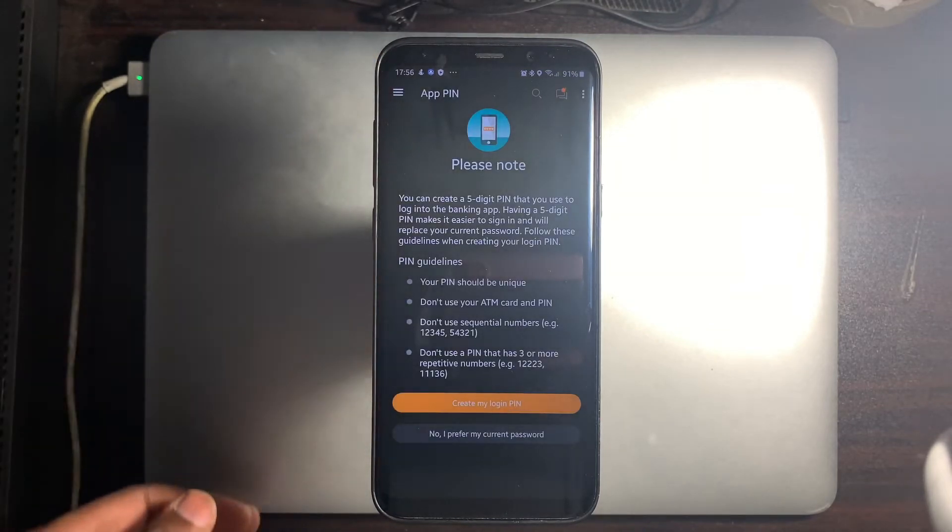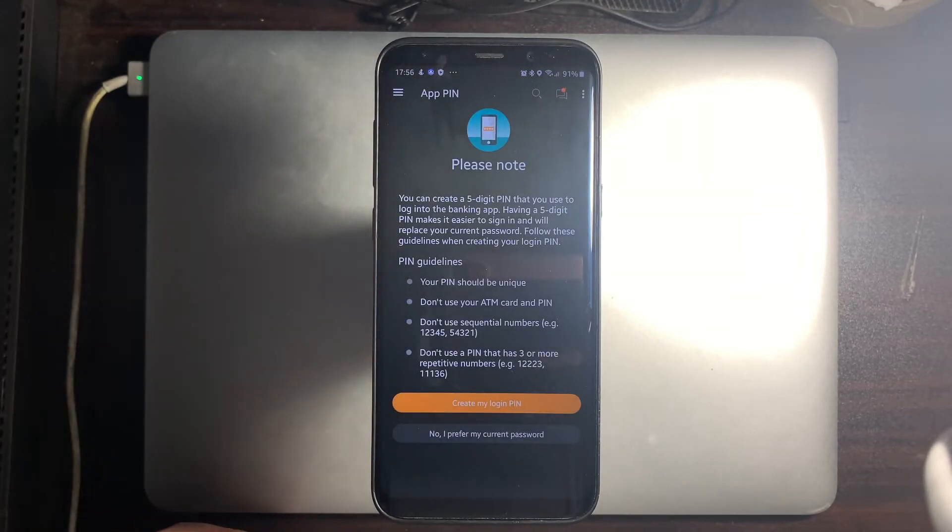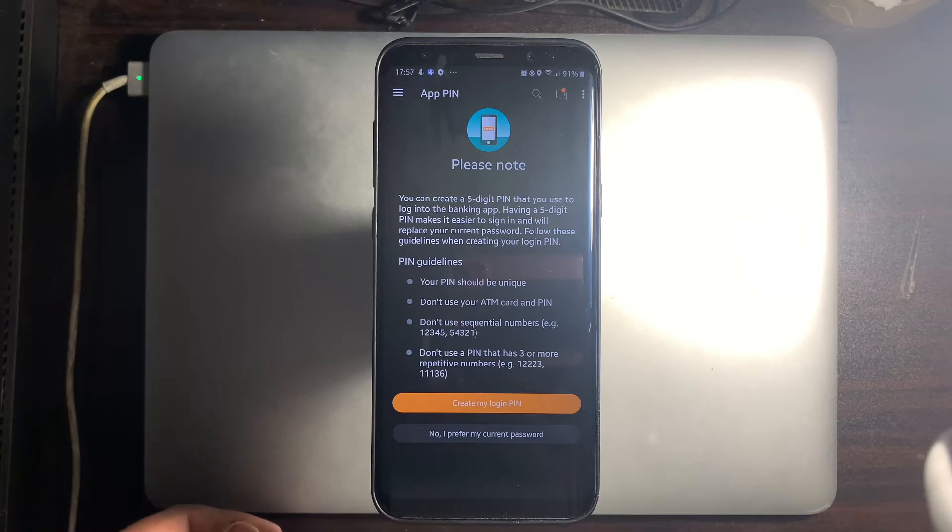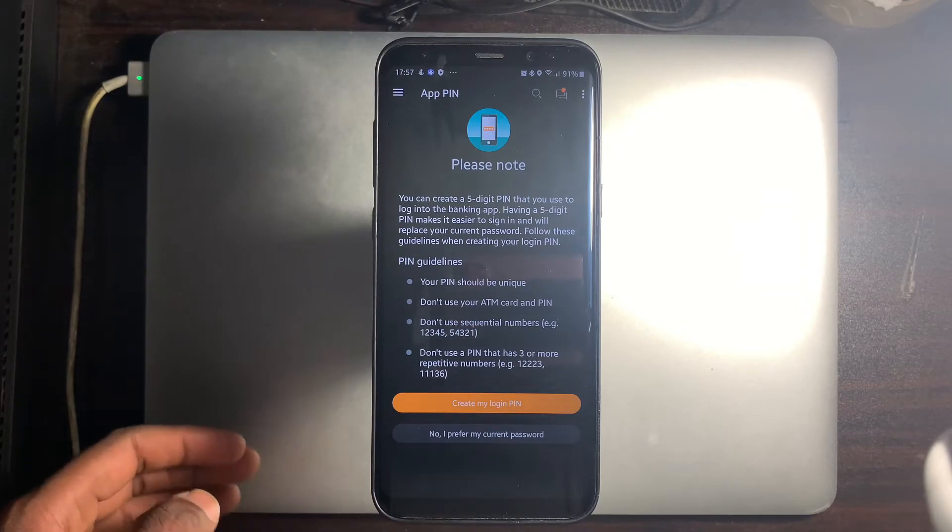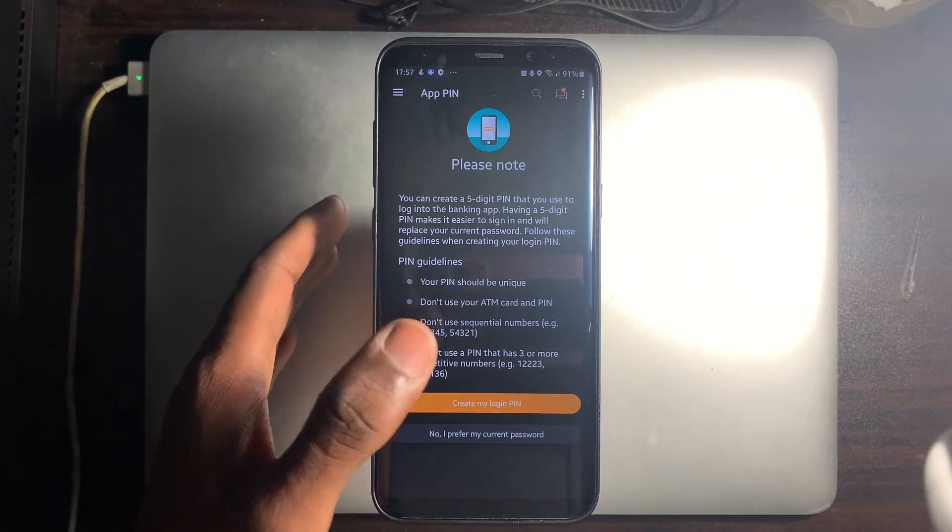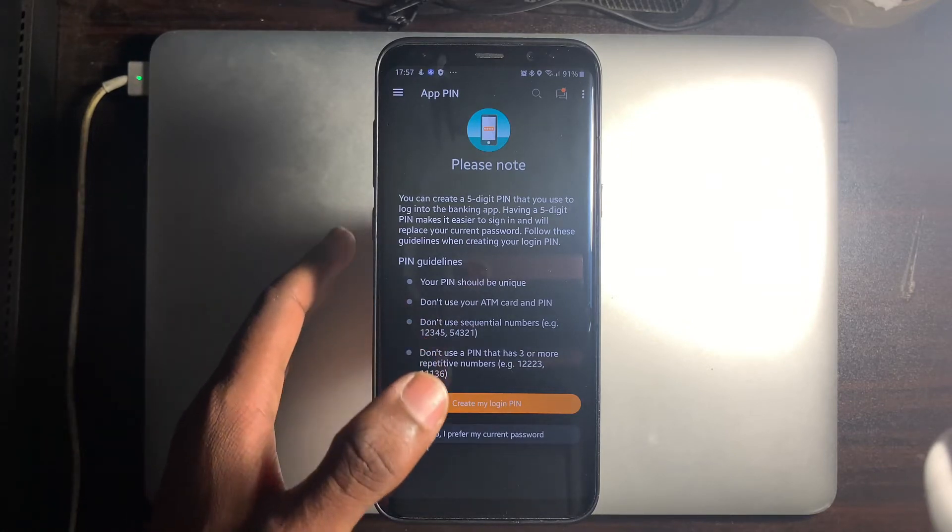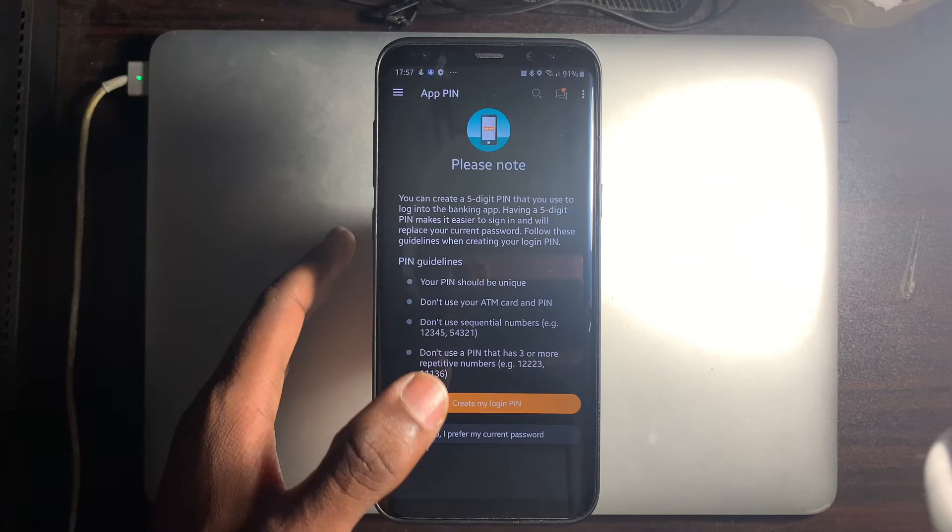As soon as you log in, you will land on an app pin screen. Read the notice and the pin guidelines. After reading the app pin notice, select Create my login pin.